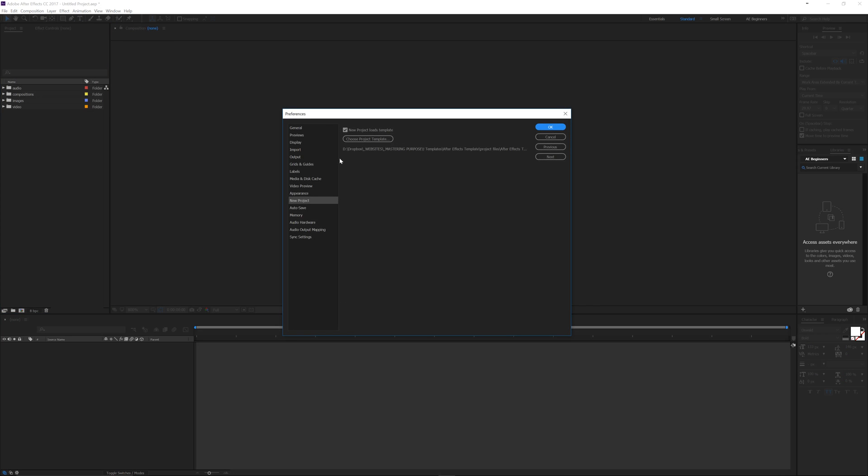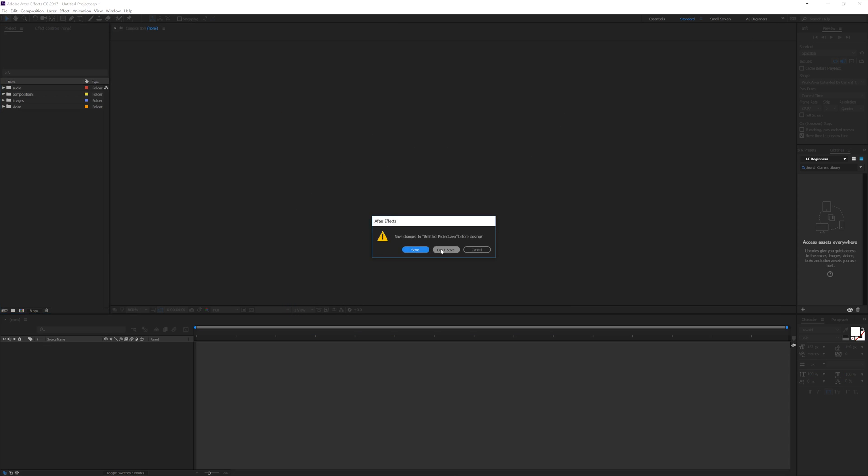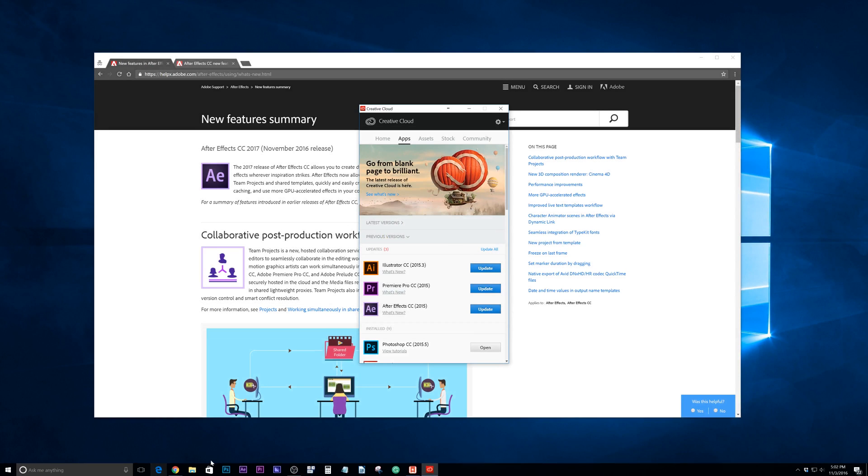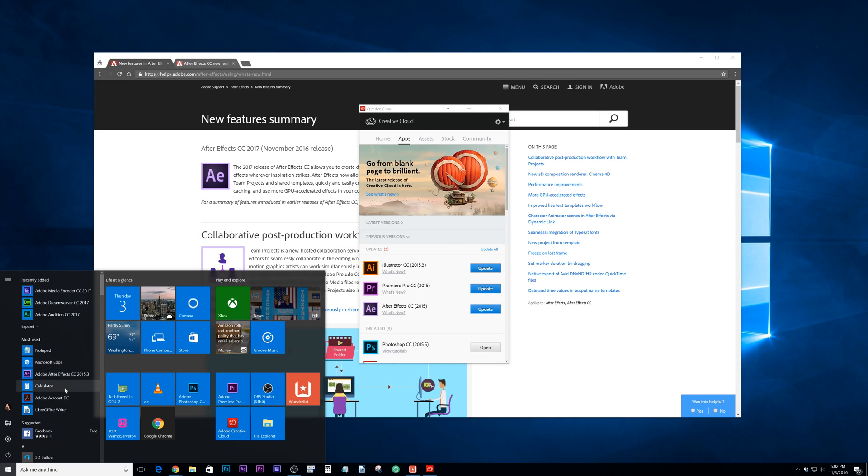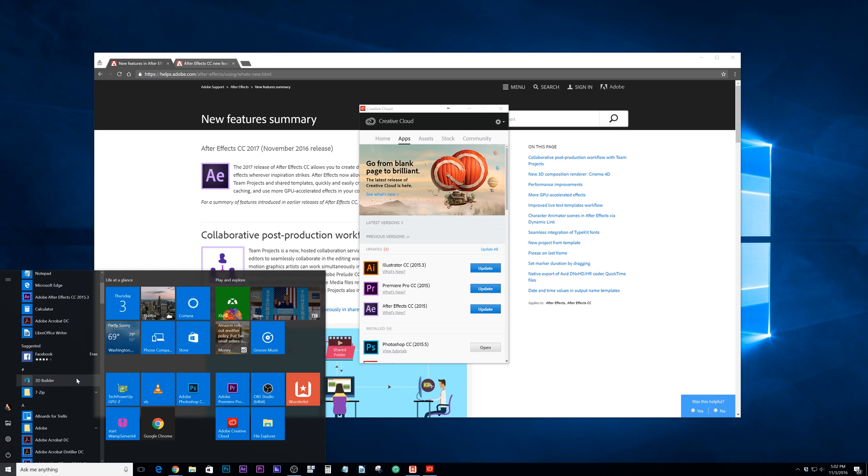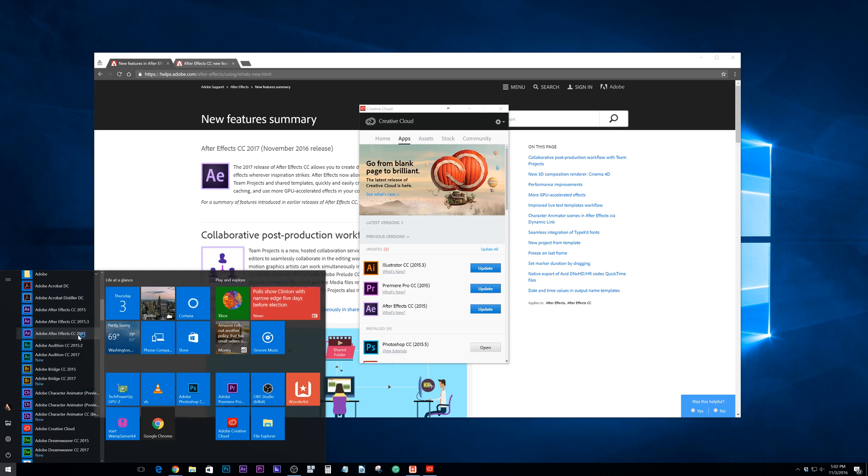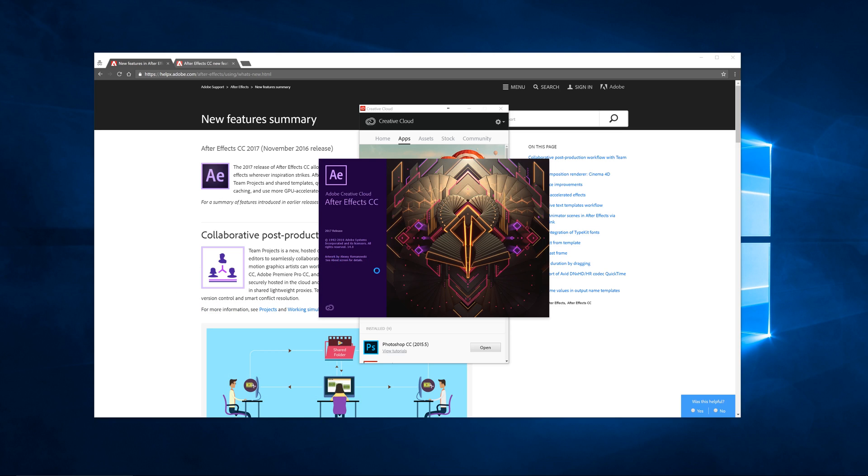Now that that's saved, since I in my preferences have this checked, it's going to show the location of my file. Then when I close After Effects and go into the program...